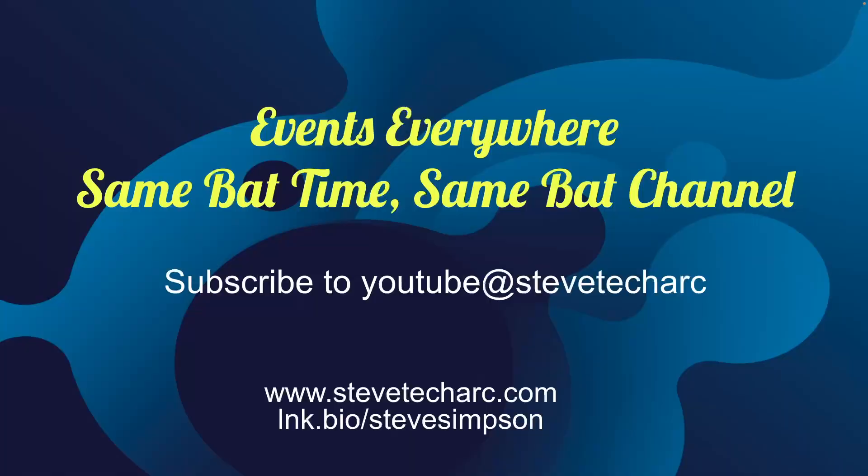I hope this was helpful. Thank you for joining events everywhere. Join me again, same bad time, same bad channel. Subscribe to YouTube, Steve TechArk, and www.stevetecharc.com. Thank you very much.